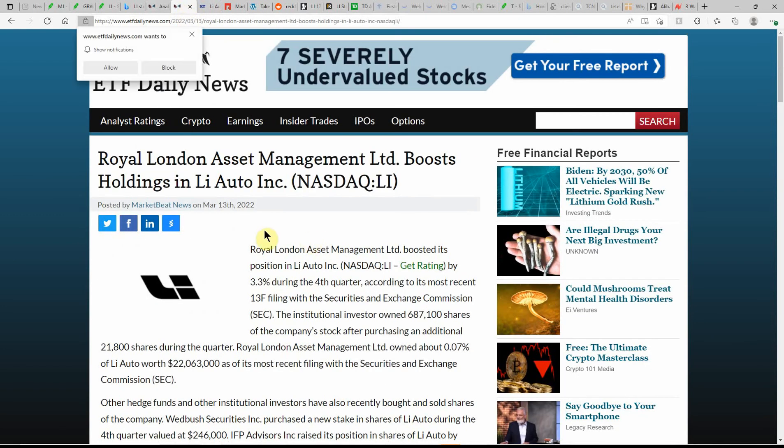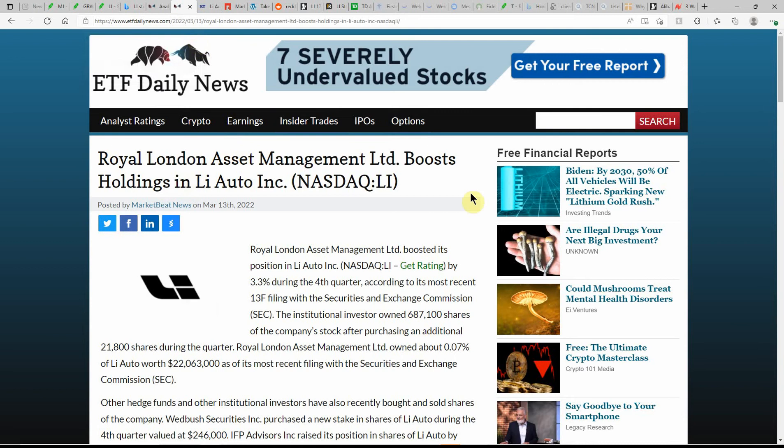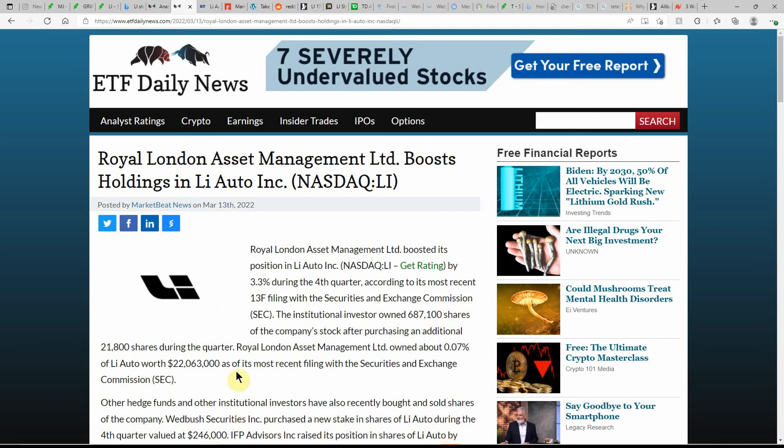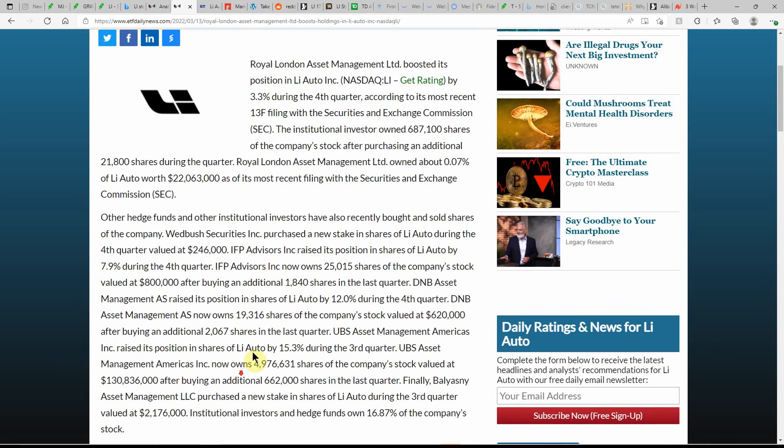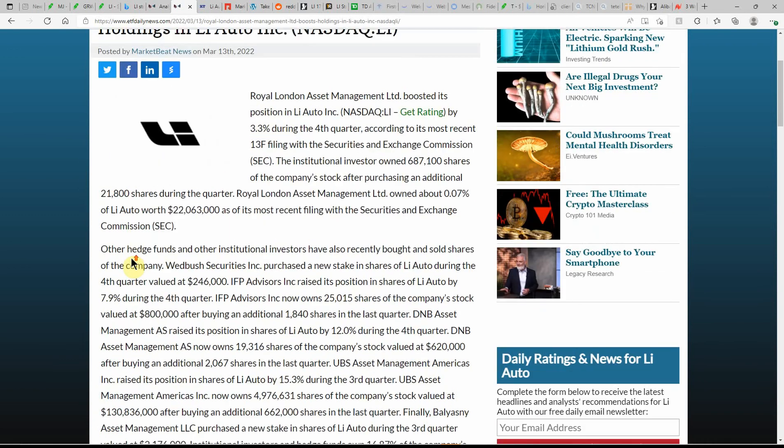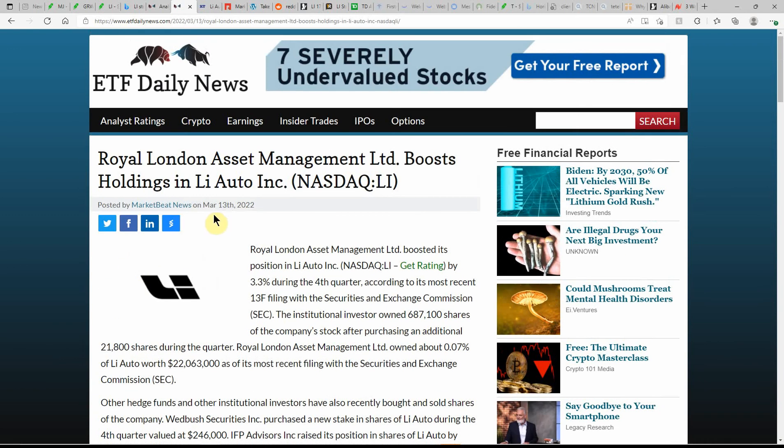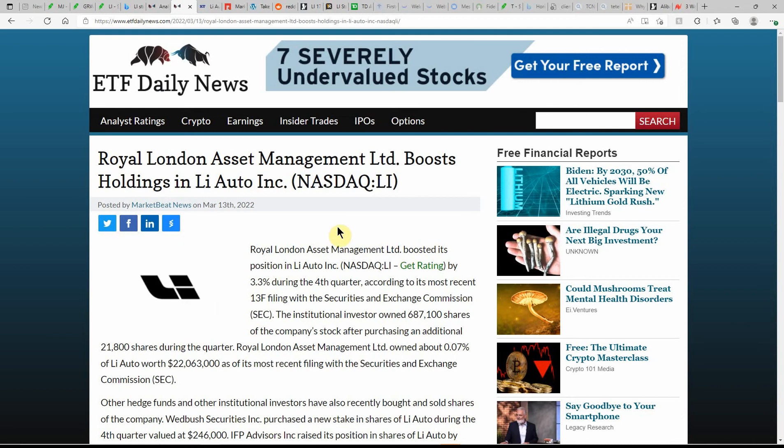But just wanted to point out this article as well. But since it's a little bit older we're just going to skip over that one. Royal London Asset Management boosts holdings in Li Auto Incorporated. So they bought 3.3% during the fourth quarter according to its most recent 13F filing with the SEC. The institutional investor owned 687,100 shares of the company's stock after purchasing an additional 21,800 shares. And so this is also a day or two old - well, I guess it just came out yesterday, today being the 14th. But maybe they're wishing they hadn't bought it now since it took a major drop.